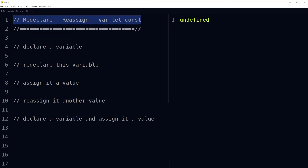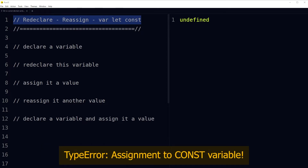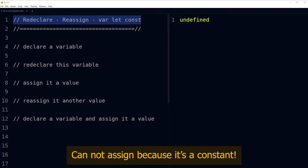Welcome to Webstar Press. Have you ever encountered an error like 'SyntaxError: Identifier has already been declared', or 'TypeError: Assignment to const variable', or 'Cannot assign because it is a constant'?